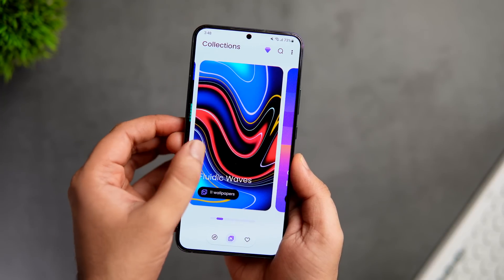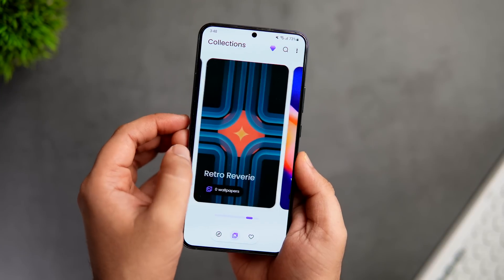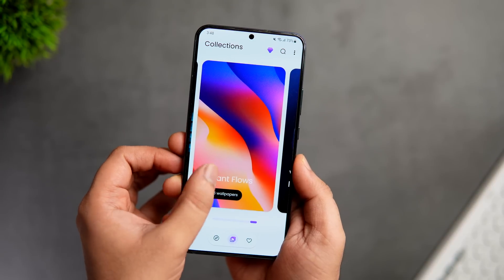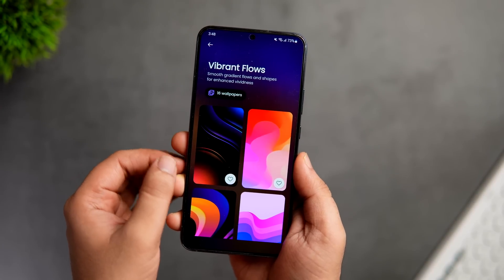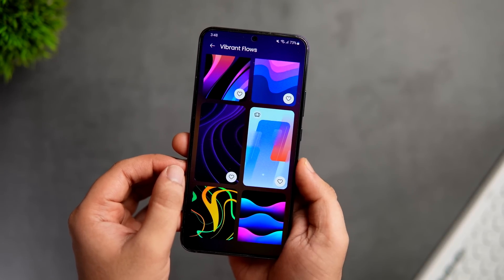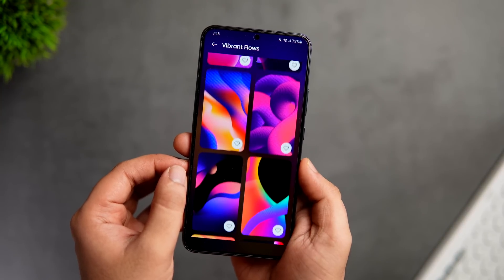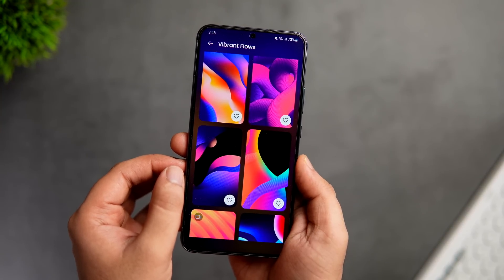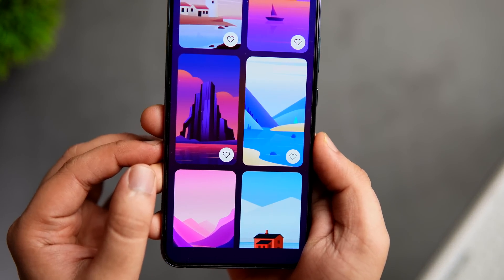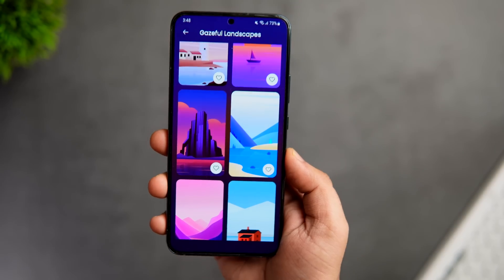Apart from the wallpapers, I also like the UI of this app. It is clean with some nice animations and there are so many different categories that you can choose from. My favorites are the vibrant floors and the landscape set of wallpapers, which I think looks really really good especially when you have an AMOLED screen. You can get this app for absolutely free from the Play Store, and you can download and set all these wallpapers completely free.